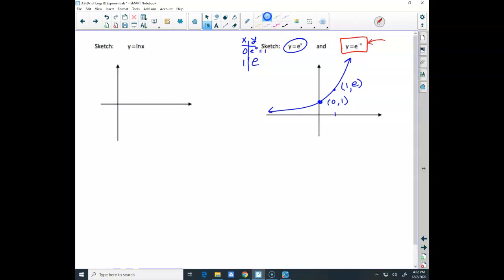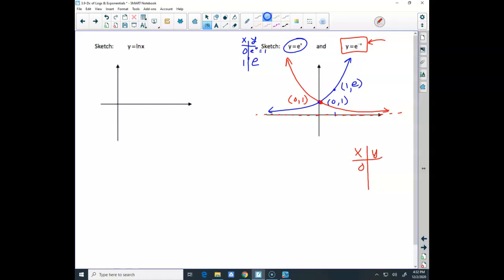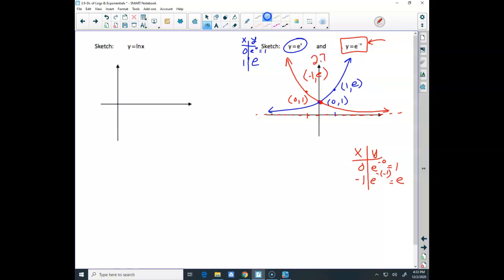For the decay function y equals e to the negative x, the negative exponent means it comes down. Both growth and decay share the point (0, 1). For decay, putting in negative 1 gives e to the positive 1, which is e — so the point is (negative 1, e). Remember, these functions never hit the horizontal asymptote at 0. And e is approximately 2.72.